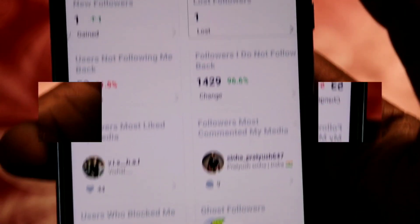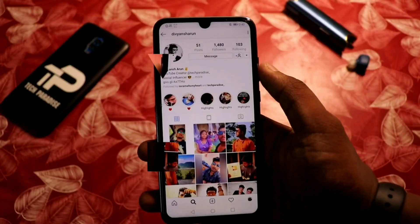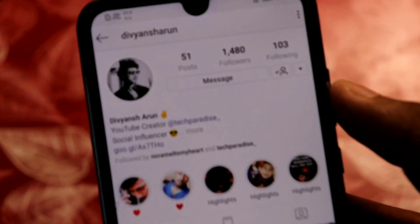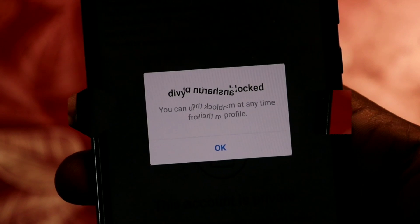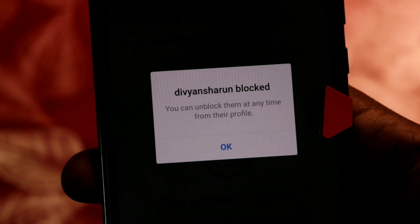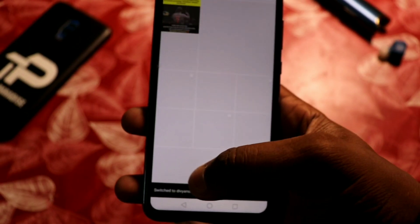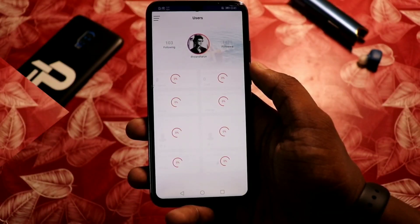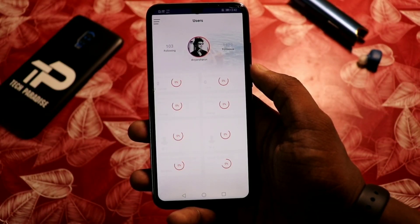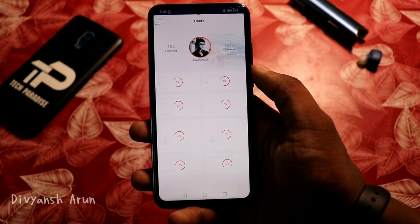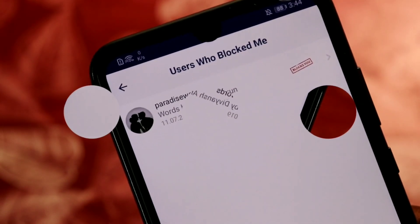Blocking someone on social media is a common thing these days. Today I'm going to tell you how to know if someone has blocked you on Instagram, and you will also get a notification whenever anyone blocks you. What's up guys, Divyansh here — without any further ado, let's get started.